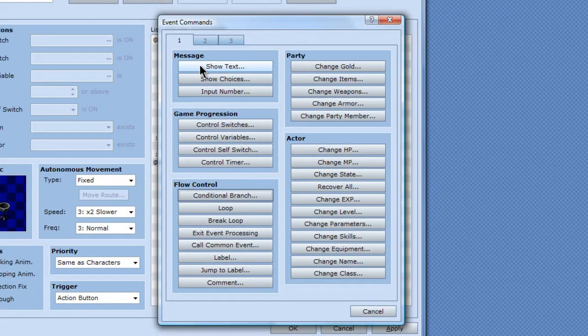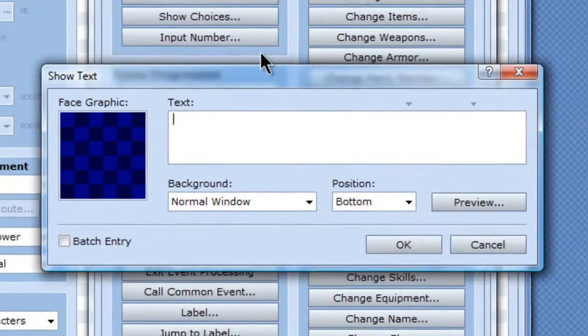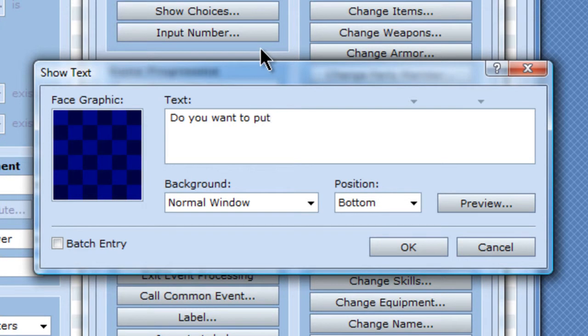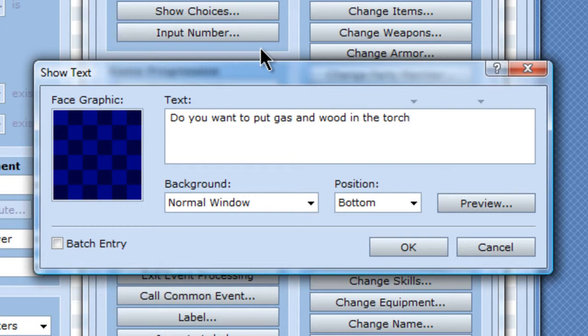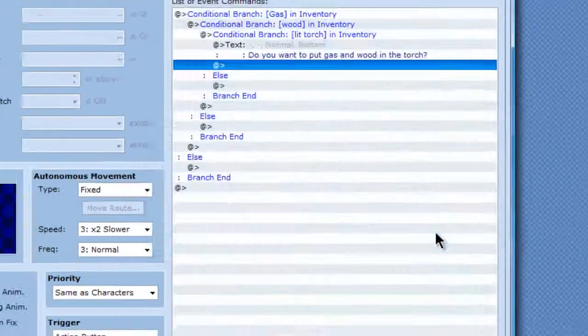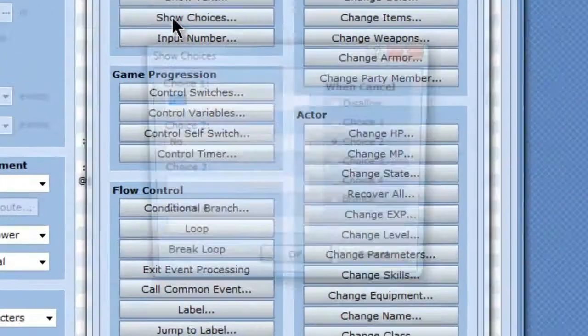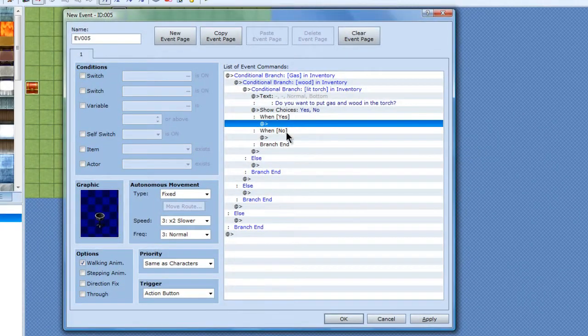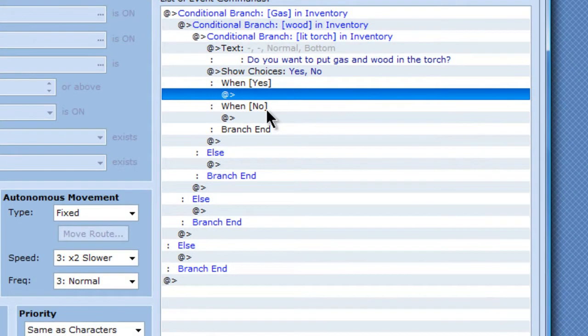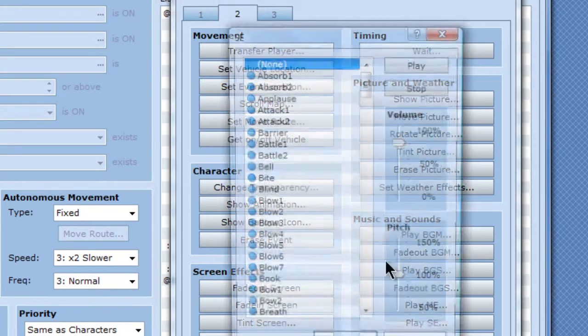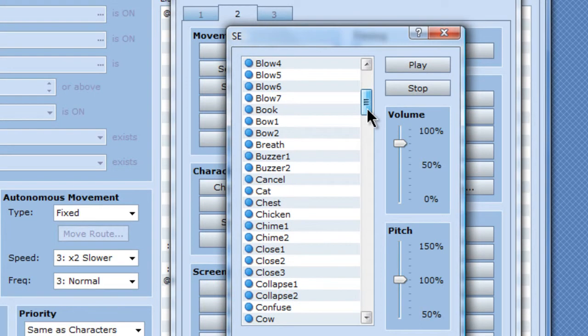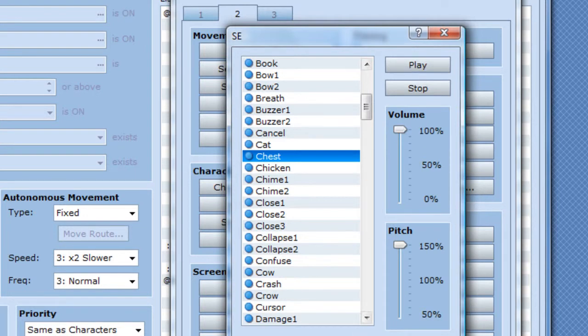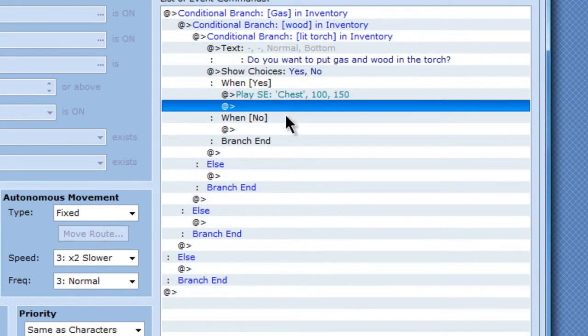and when that happens, it will say, do you want to put gas and wood in the torch? And show a choice, yes, no. And when yes, I'm going to add a sound effect. See what kind of sounds like wood. This high pitch kind of does, a little bit, that will work.